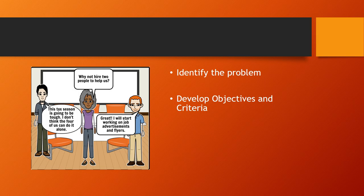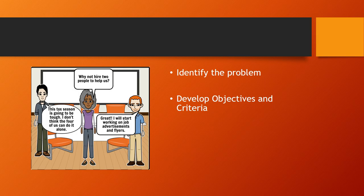As springtime approaches, Joe is faced with the problem of lack of employees to execute the demands of tax preparations brought on by the influx of business due to the upcoming federal tax season. Amber suggests hiring two new employees to help.